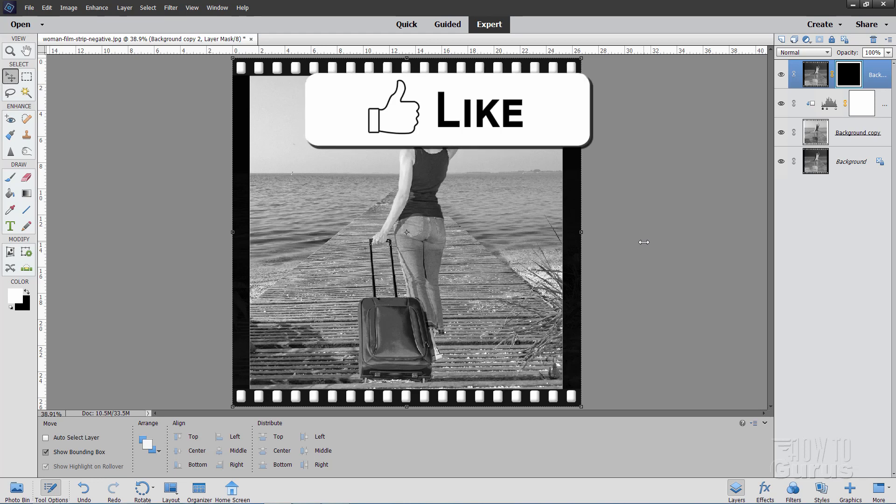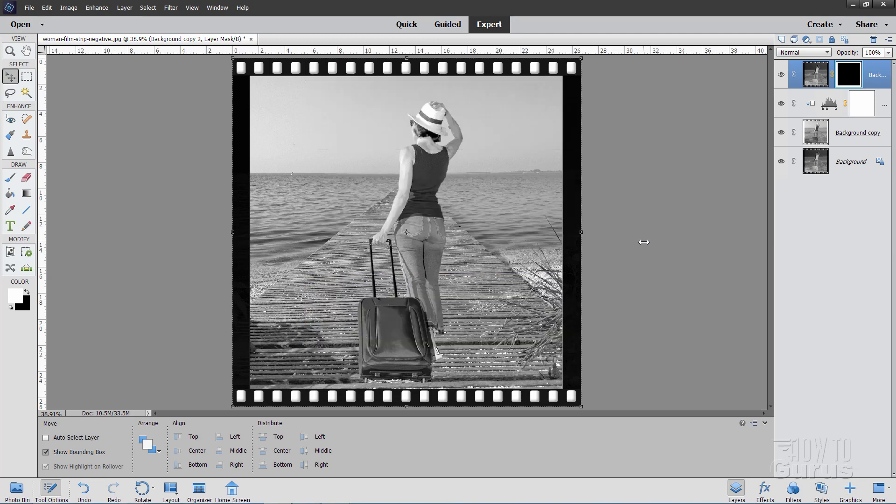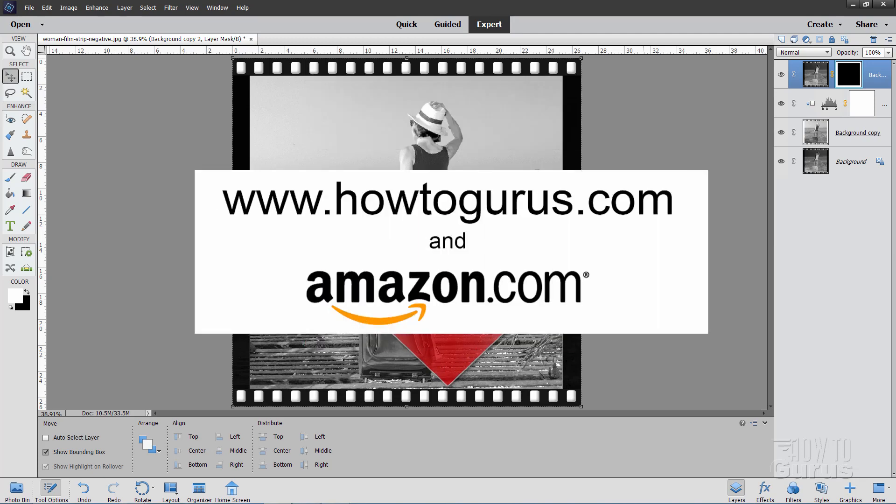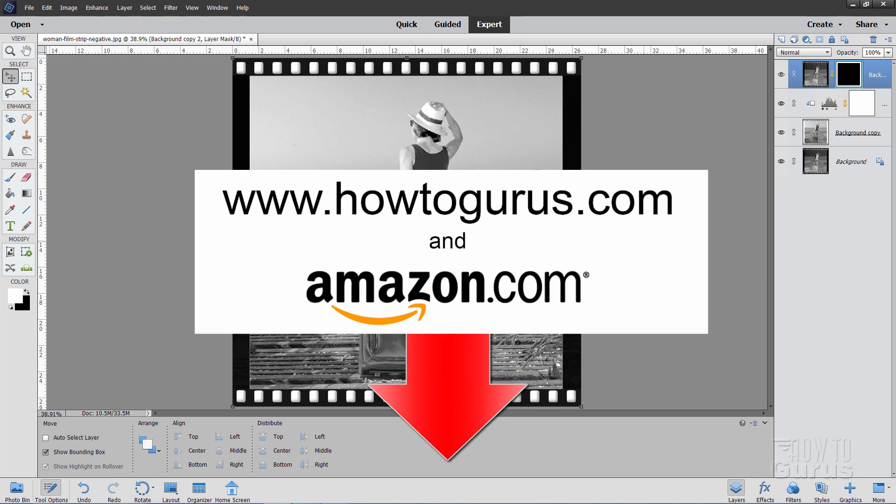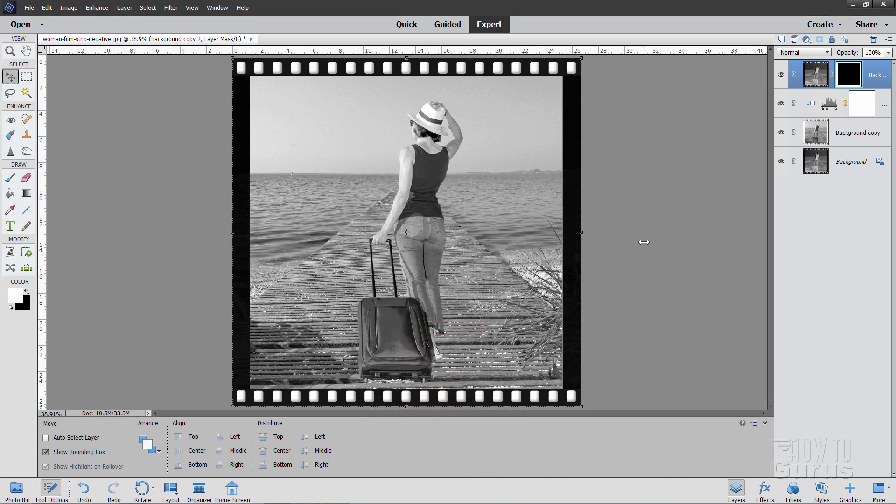Now if you like this video, make sure you hit that like button. Also, don't forget to hit that share button and subscribe. And take a look again down there in the description at my complete training course for Photoshop Elements. It's the best way to learn how to use this great program. Okay, and I'll see you next time.